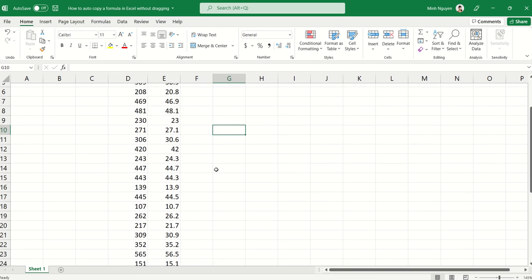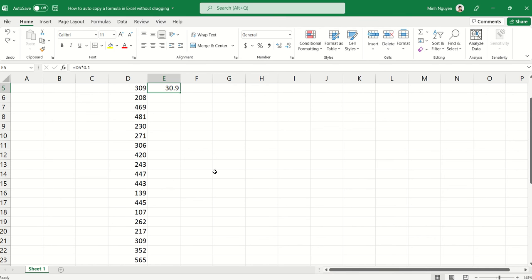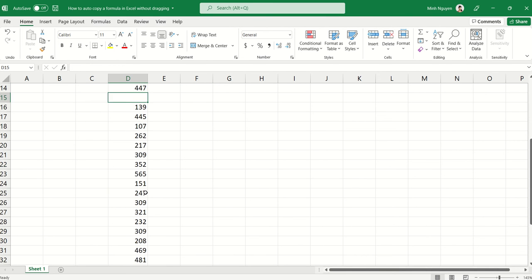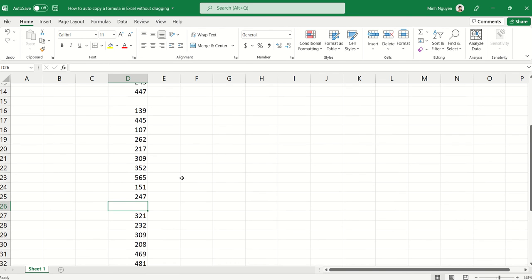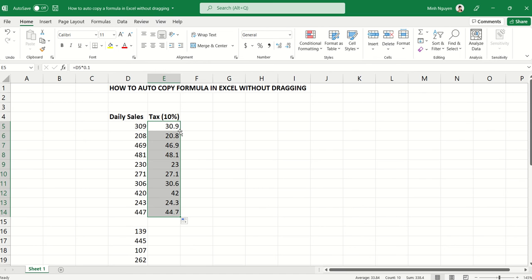But this is quite dangerous actually. Let me show you in which case it will be dangerous. Imagine if there are gaps in the data like this and we double-click to auto-copy the formula. Then the formula will only be copied until there's a gap in the data.